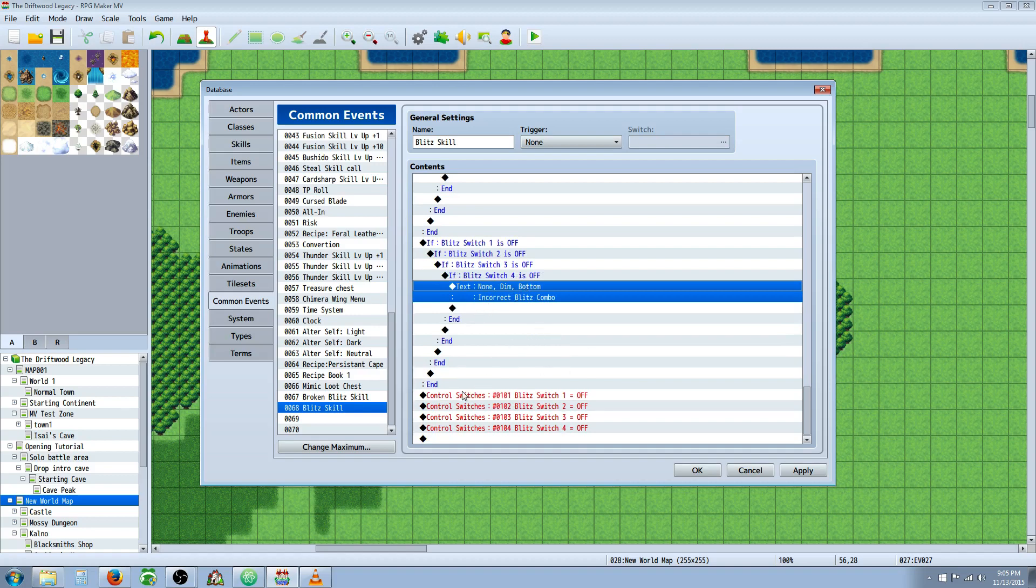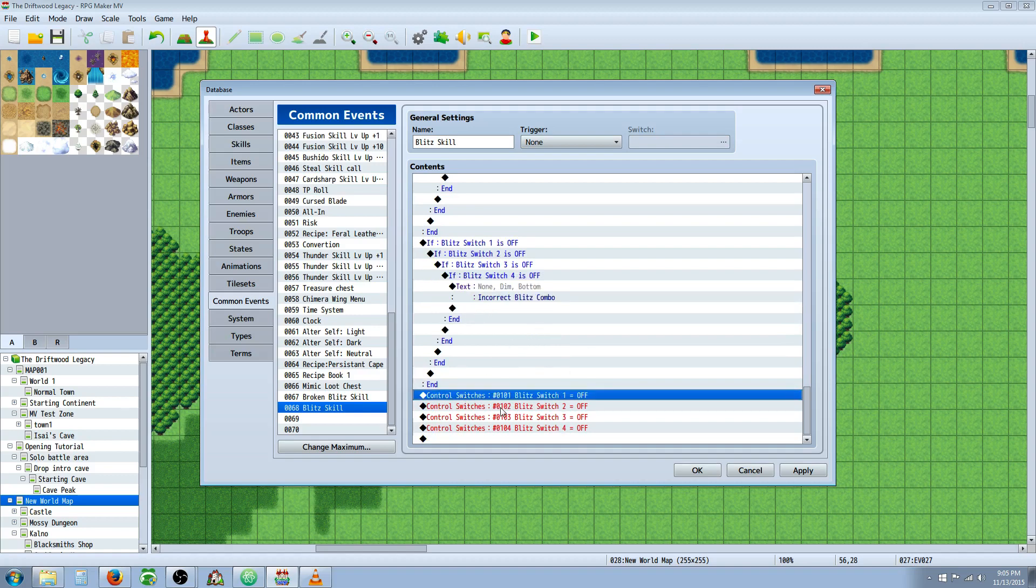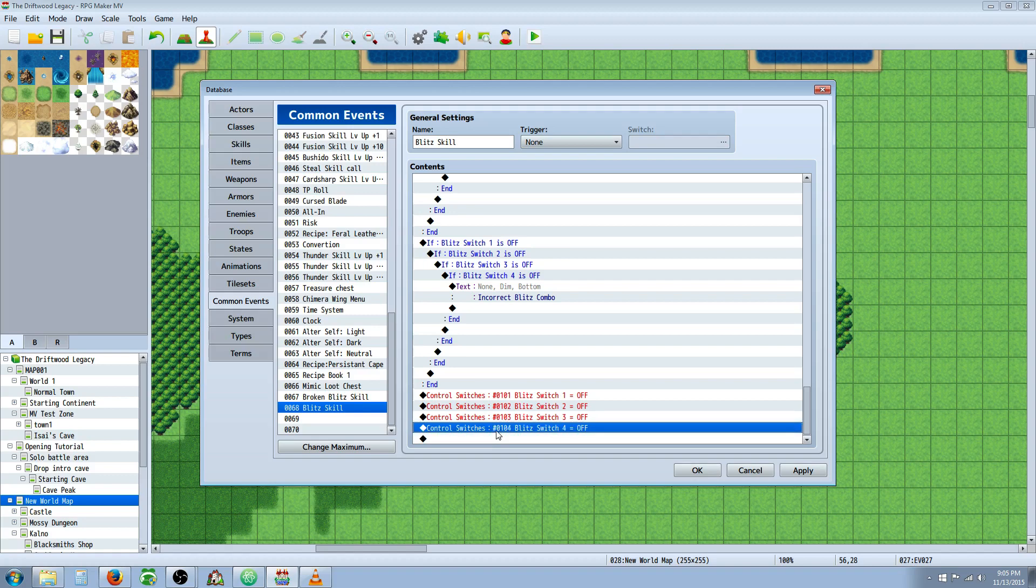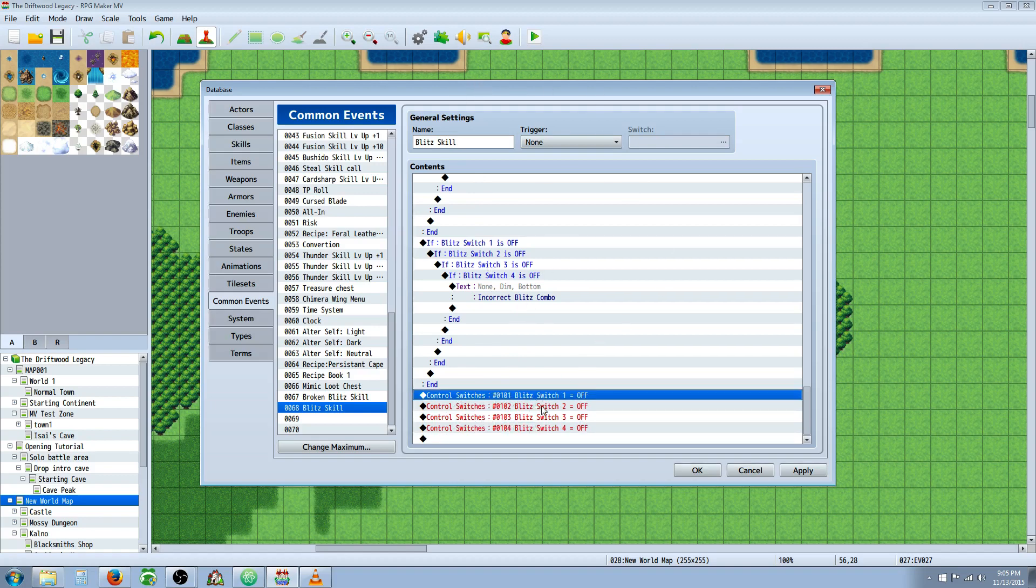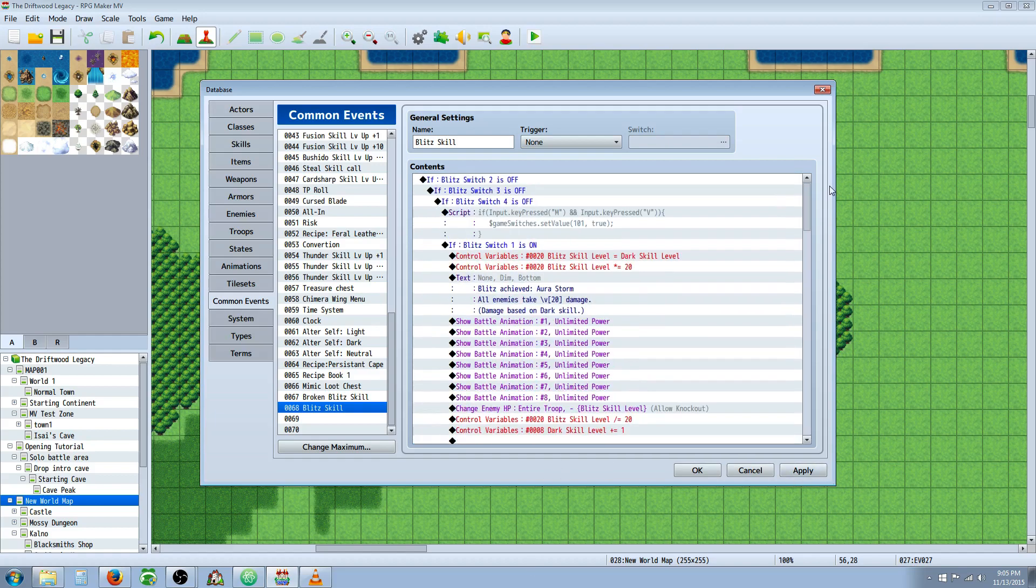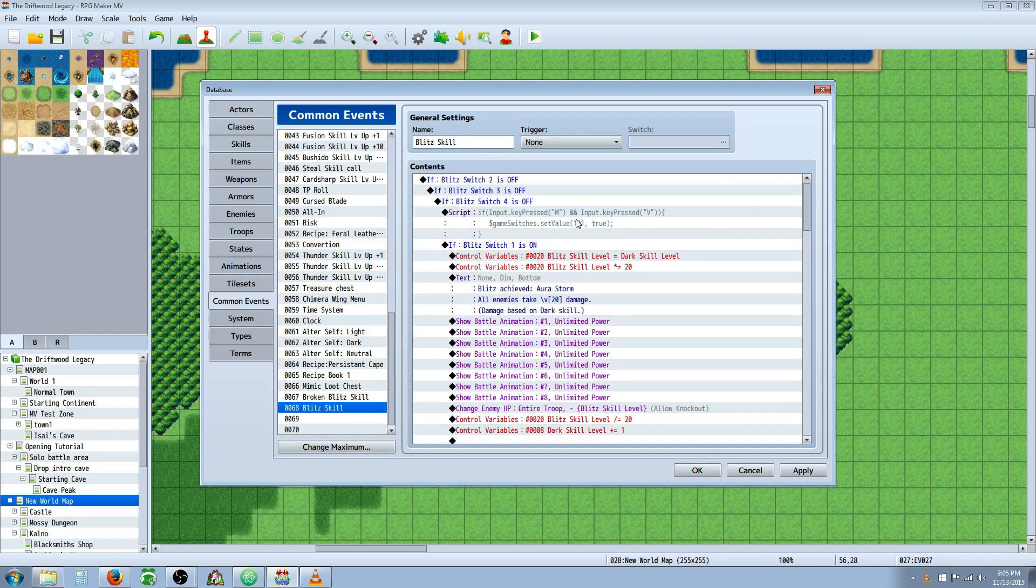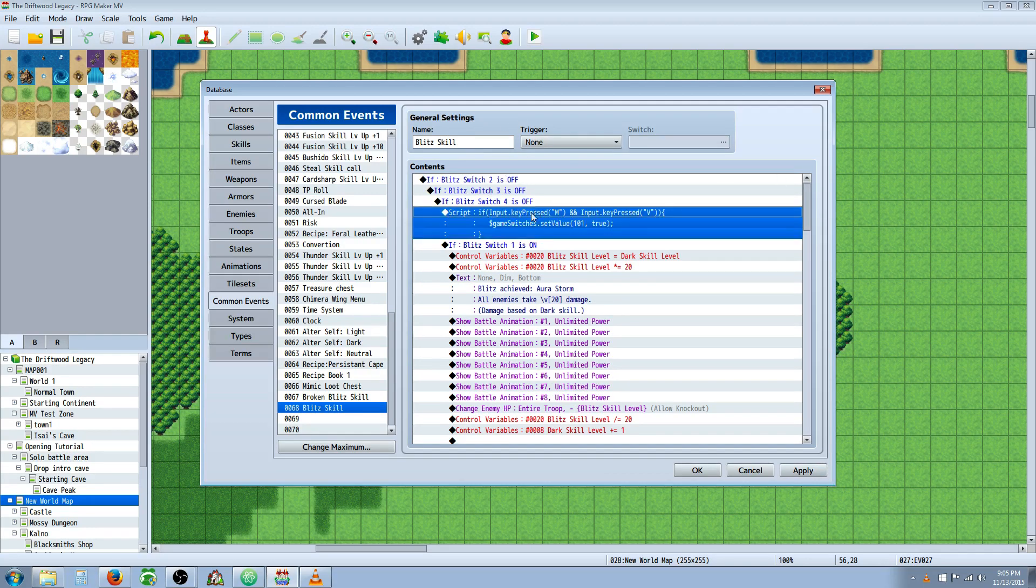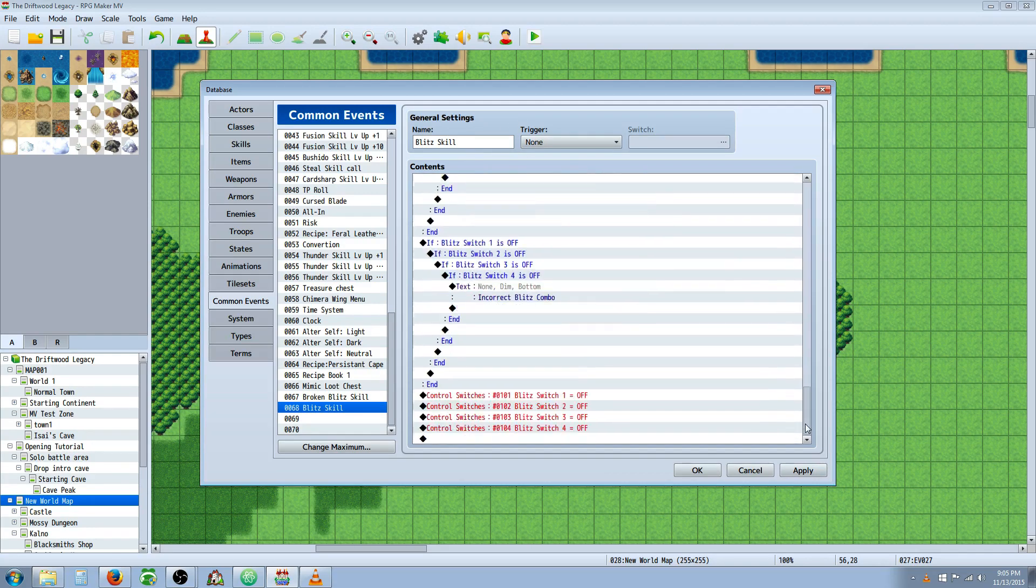So one thing you have to do at the bottom is you have to turn off all of your switches. So however many combos that you're using, turn off all of those switches at the very very bottom. Don't do this above this or you'll have errors. But control switches at the very bottom. Turn off switch 1, 2, 3, 4, and if you have more skills, 5, 6, and so on. That way when you call on this common event again, everything is already off by default and it has to be key combo in order to be activated. So I know that was a lot. Thank you guys for sticking with me.